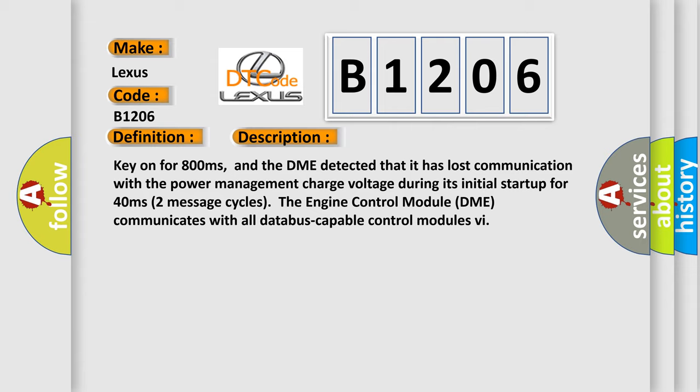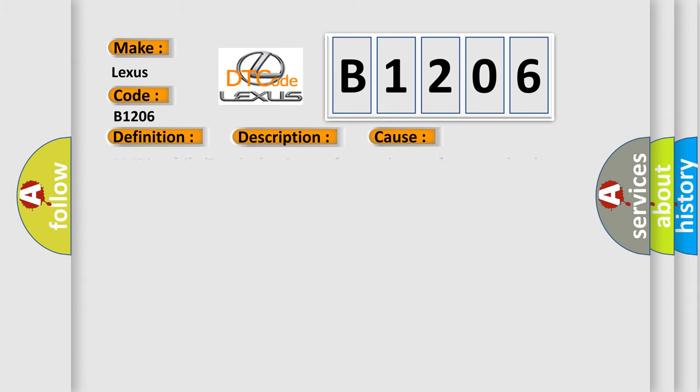This diagnostic error occurs most often in these cases: DME has failed terminal resistance for CAN bus, or faulty CAN data bus wires have short circuited to each other.